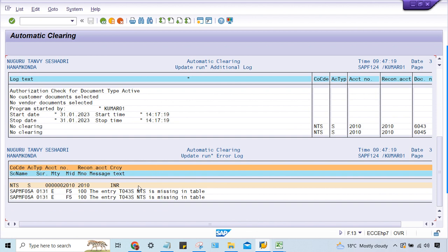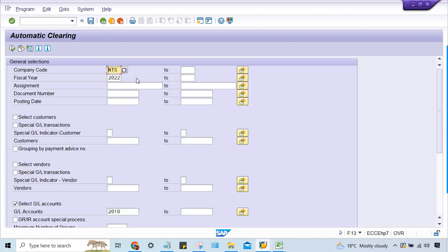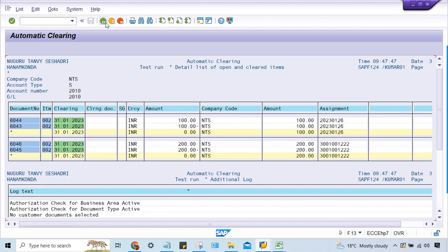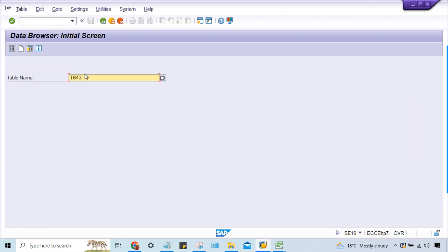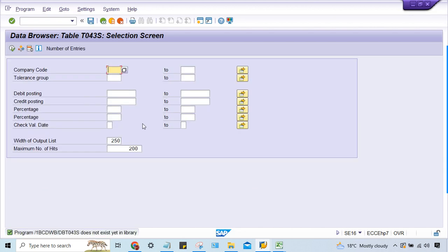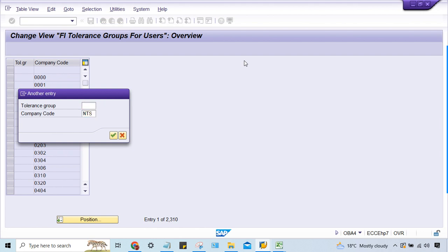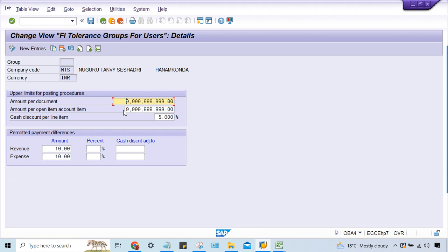Something is a problem: three zero four three — S and I and T is right. So 3043S — I'll look back. There is an issue. This is related to company code NTS. Go to OBA4 and check — the company code NTS is there, but the tolerance group is blank. That is why there is a problem.